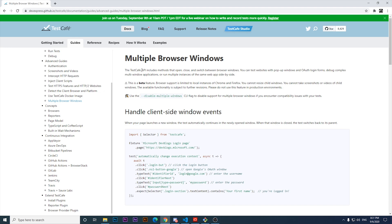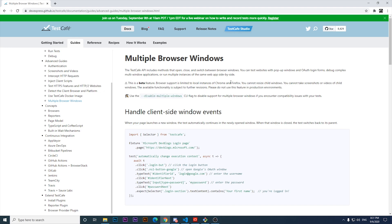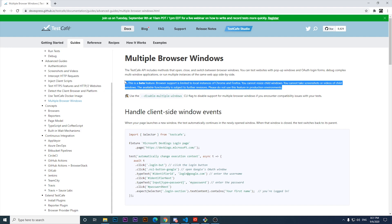There is an important note: this is a beta feature. Browser support is limited to local instances of Chrome and Firefox. You cannot resize child windows, take screenshots, or record videos of child windows. The available functionality is subject to further revisions, so please do not use this feature in production environments. This is something for us to test, and it will likely be available for production in the near future.